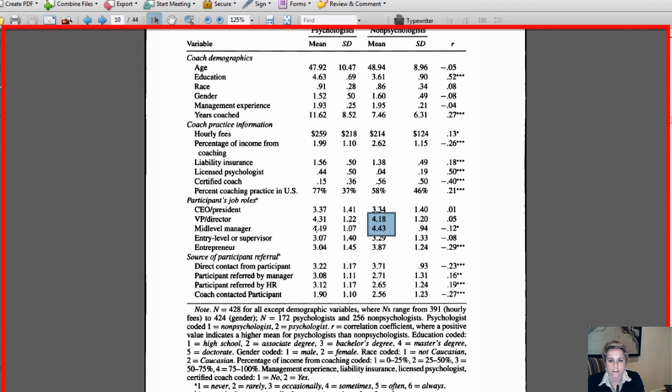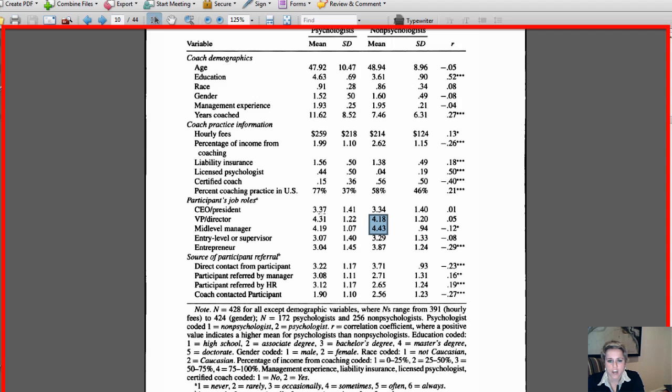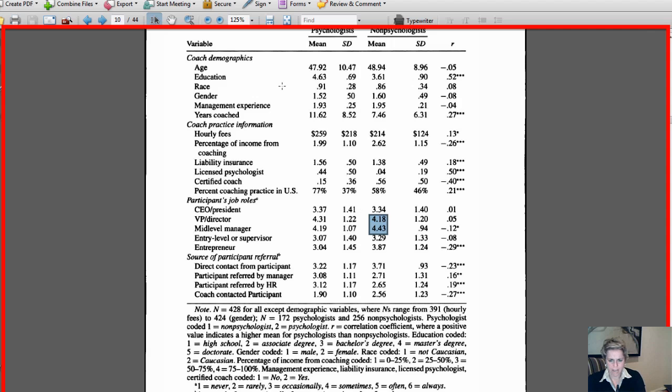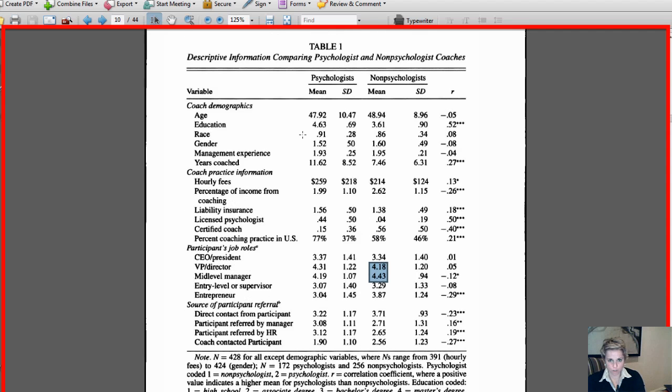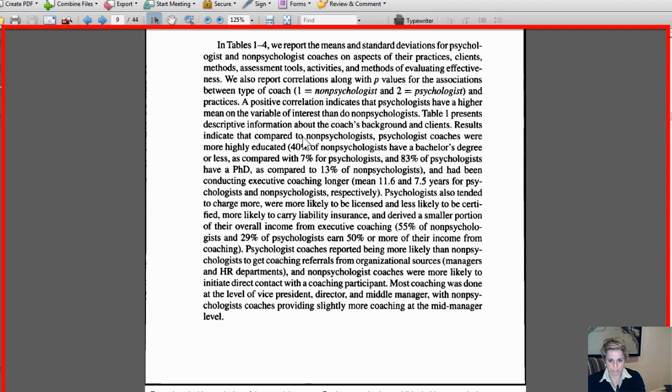It's not like there's any five numbers in here, so four to five meaning sometimes to often, which probably makes sense. The most frequently chosen numbers are in here between VP/director level and mid-level manager. So it suggests that executive coaches most often coach people with the VP and middle-level management. If you want to go to the article to see how that looks in layman's terms, it's right here: most coaching was done at the level of VP, director, and middle managers.